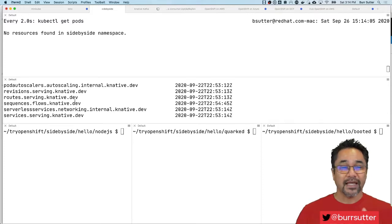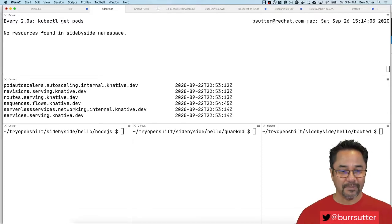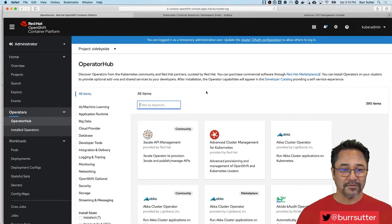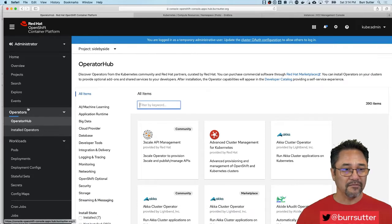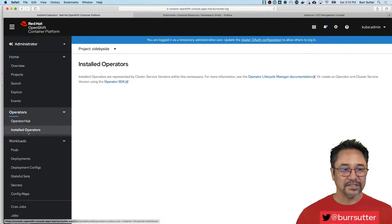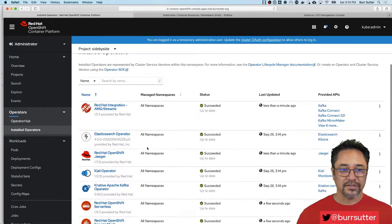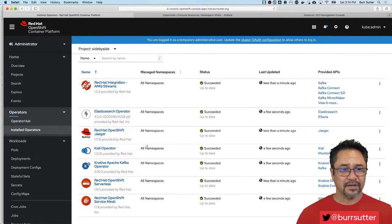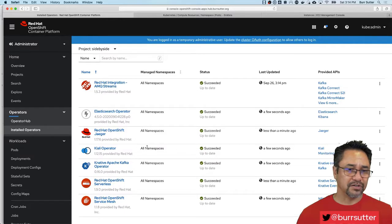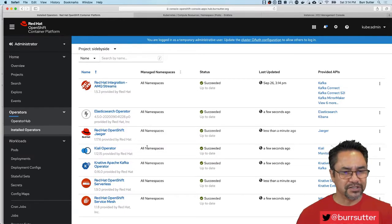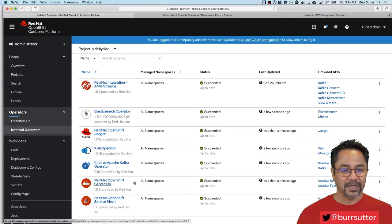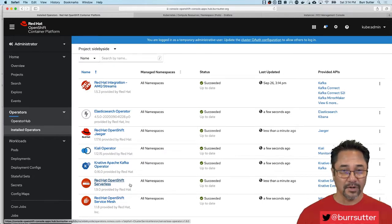If I come look at my console, so my OpenShift console will have let's see these installed operators. You can see I got a bunch of them here like Kafka, I have Elasticsearch, basically have Istio, Elasticsearch, Jaeger, Kiali, known as the service mesh, but the serverless one, the Knative one is the one we're talking about right now.